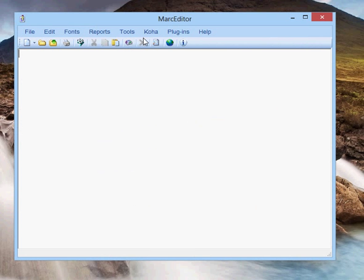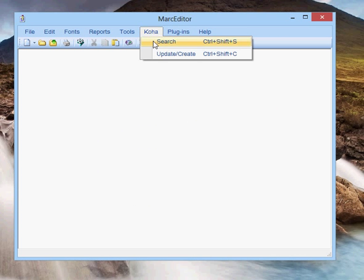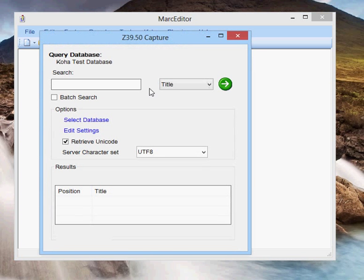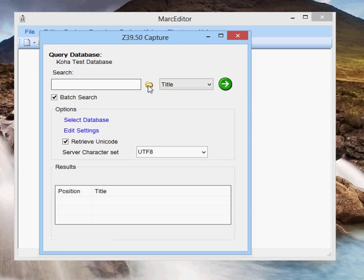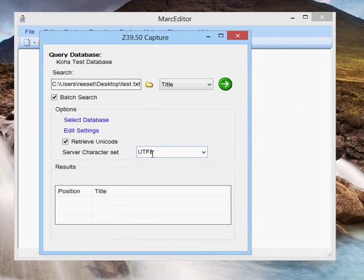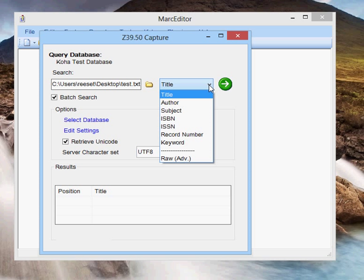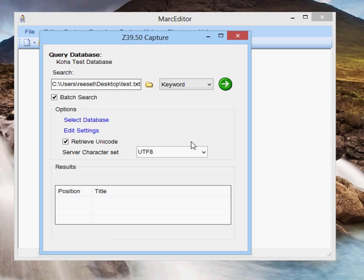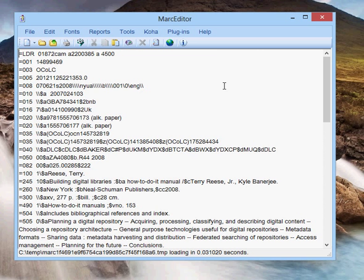Those are my options. I'm going to go ahead and do the same process. Select search. In this case, I'm going to check the batch search option. You'll notice that the Unicode options are set still. I'll go ahead and pick that, grab my test file, and then select the search criteria that I want to use. I'm going to tell it keyword, and then I'm going to tell it to search.